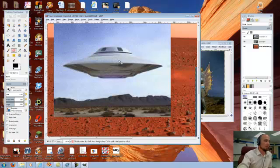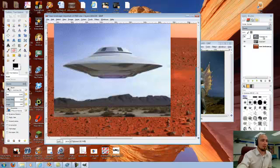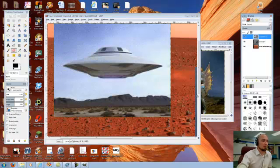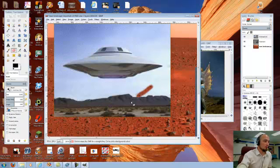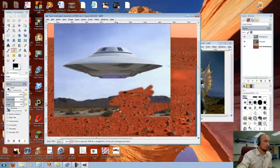And the reason why it's not erasing anything is because I'm not on that layer. So it only works on the layer you have selected. So let me select the layer with the UFO. And then I can go in and start to erase the background on this.